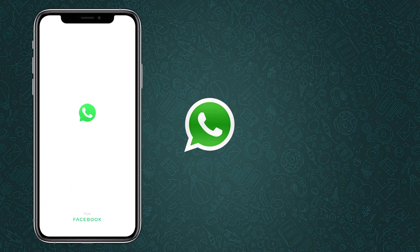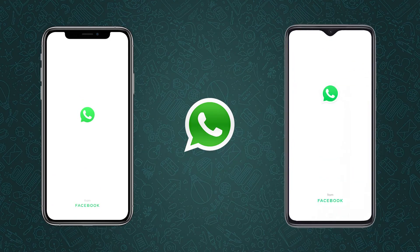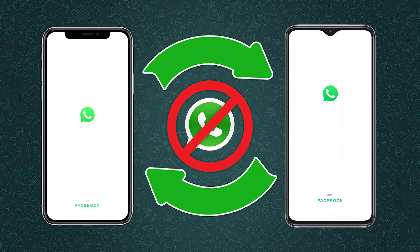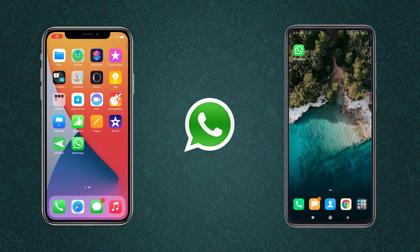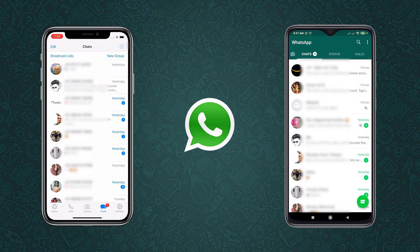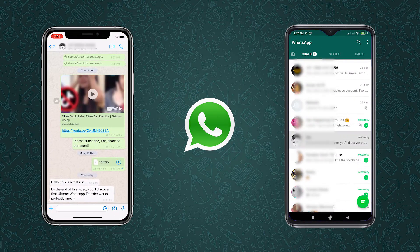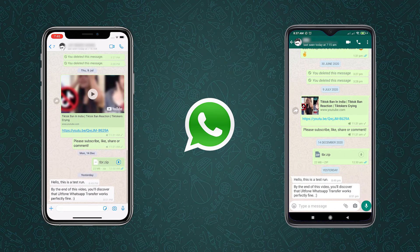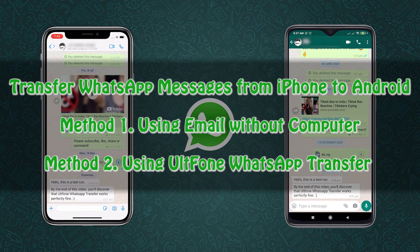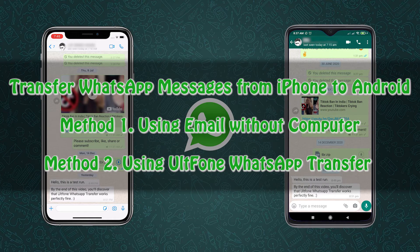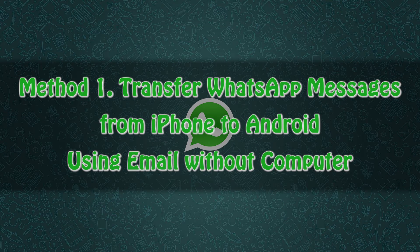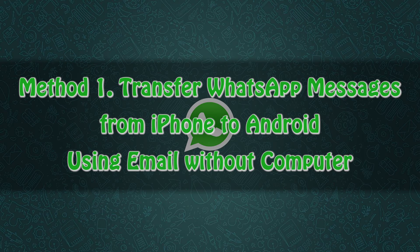Hello guys, welcome to AltPhone channel. Did you just switch from iPhone to Android but found there seems to be no way to transfer your WhatsApp messages? Don't worry, in this video I'm going to show you two easy and working ways to transfer WhatsApp messages from iPhone to Android. Now let's get started.